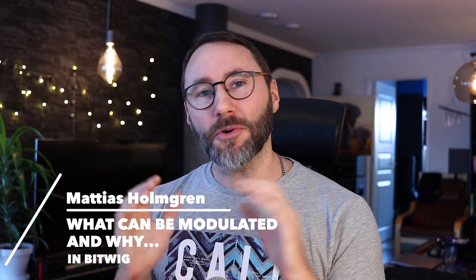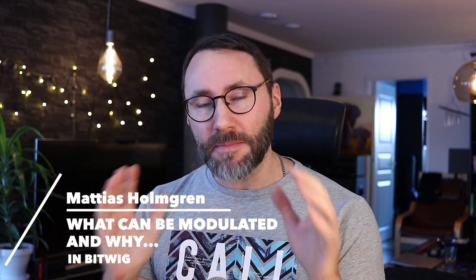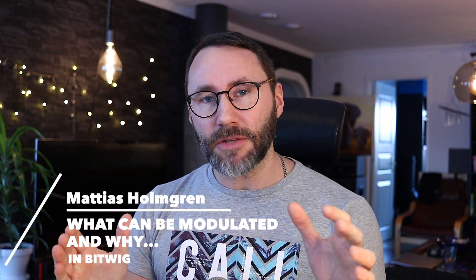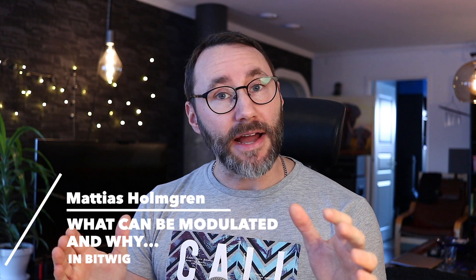Hi everybody and welcome to another Bitwig video. My name is Matthias and today I'm sad to say that this will be my final Bitwig studio video. Just kidding.